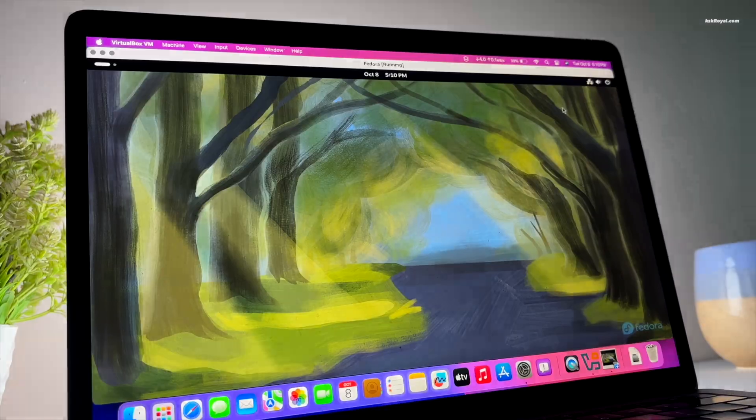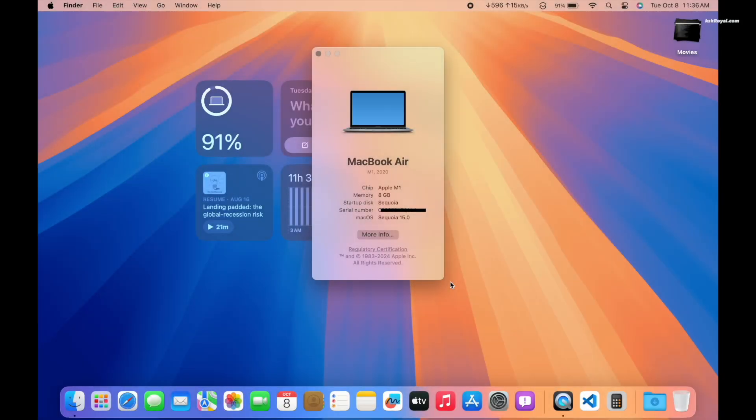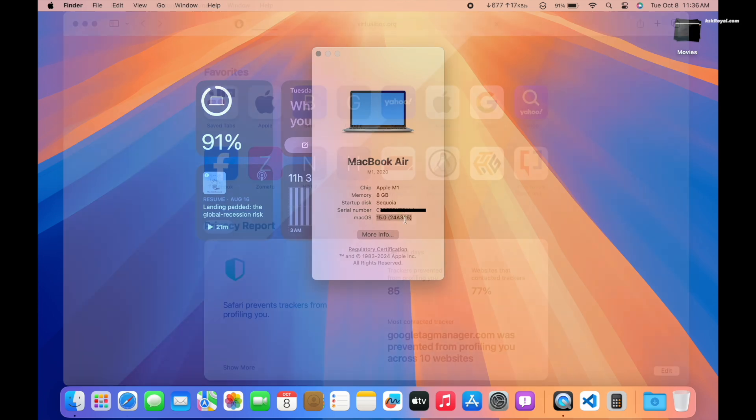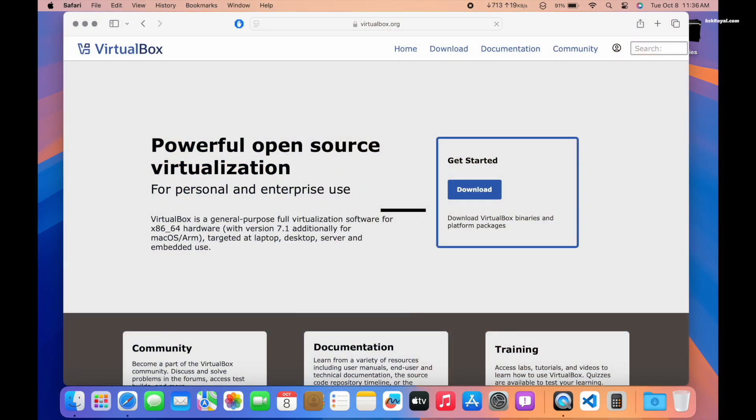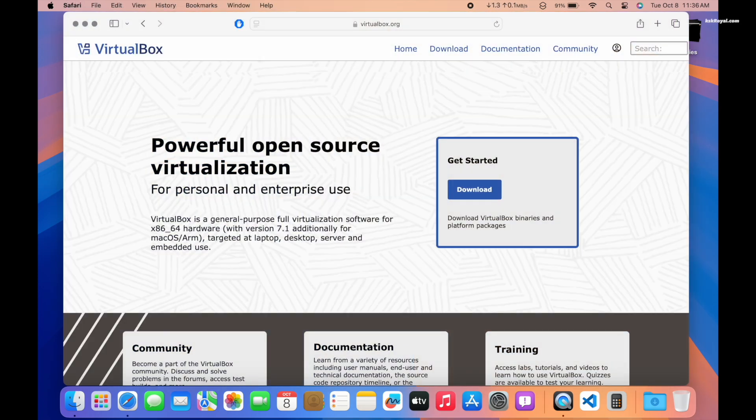For this demonstration, I will be using my MacBook Air M1, but the procedure will be the same for M2 and M3 Macs. First, open Safari and navigate to the VirtualBox website.